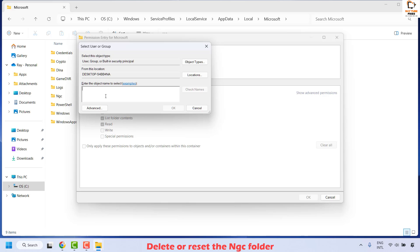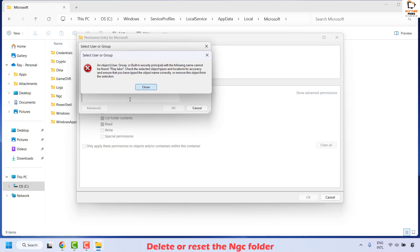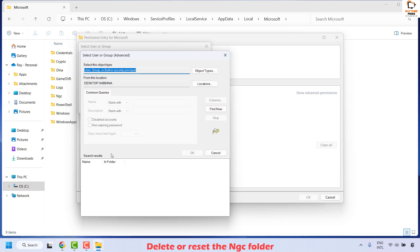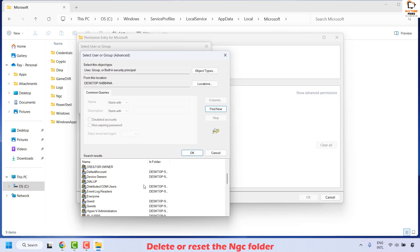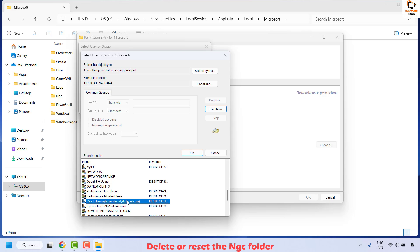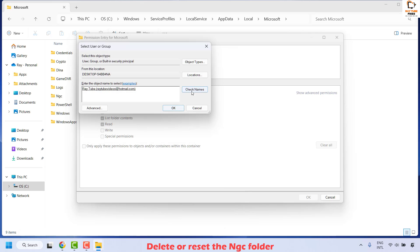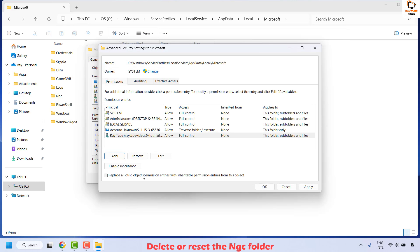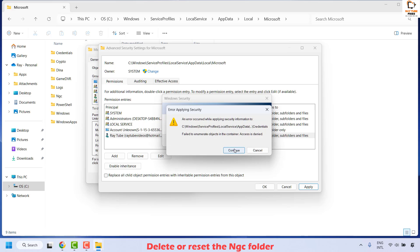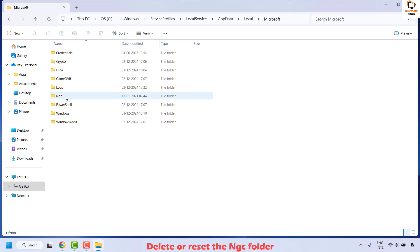You can type the name as 'administrator', 'everyone', or your username. If you're not sure of your username, click Advanced, then click Find Now — this will list all usernames on this computer. Scroll down to locate your username, click OK, then click Check Name, and OK again. Choose the option that says Full Control, click OK, Apply, then Yes and Continue. You have now taken ownership of this folder.